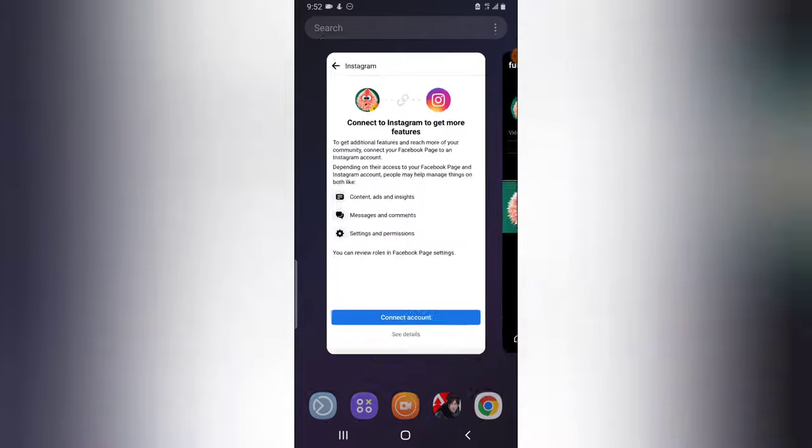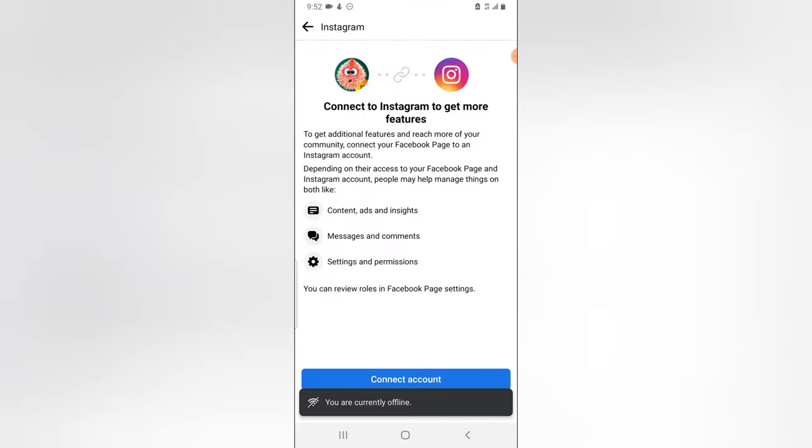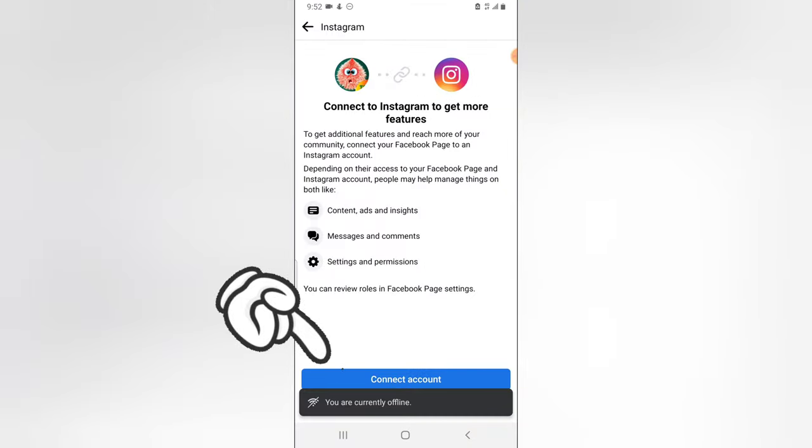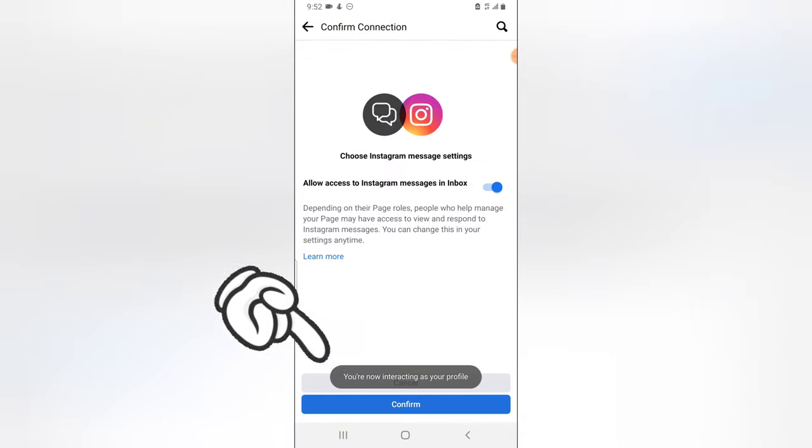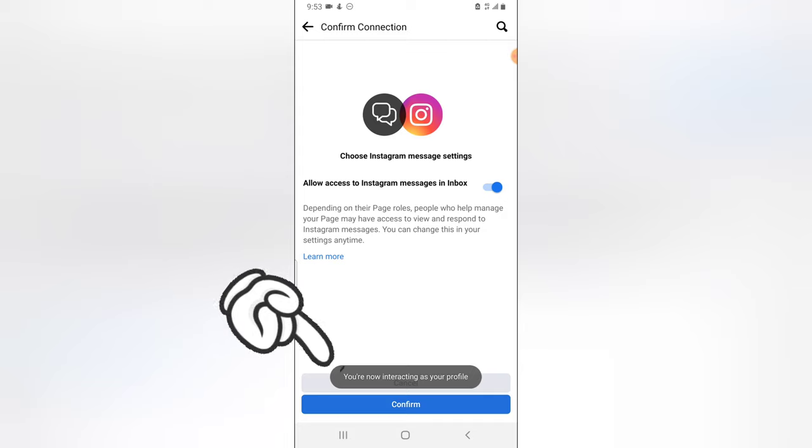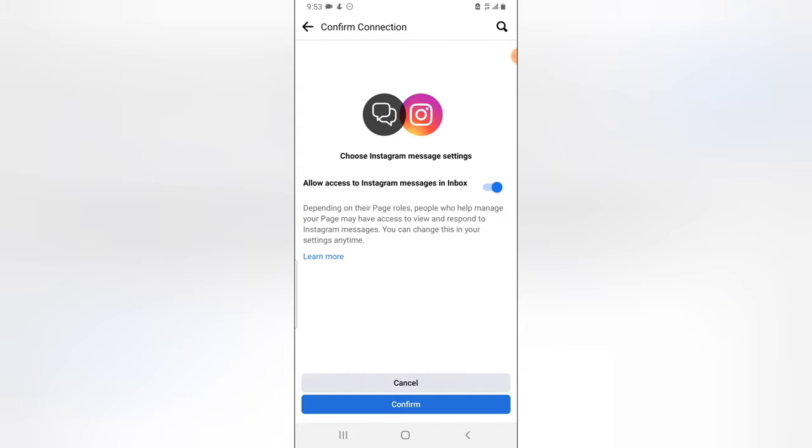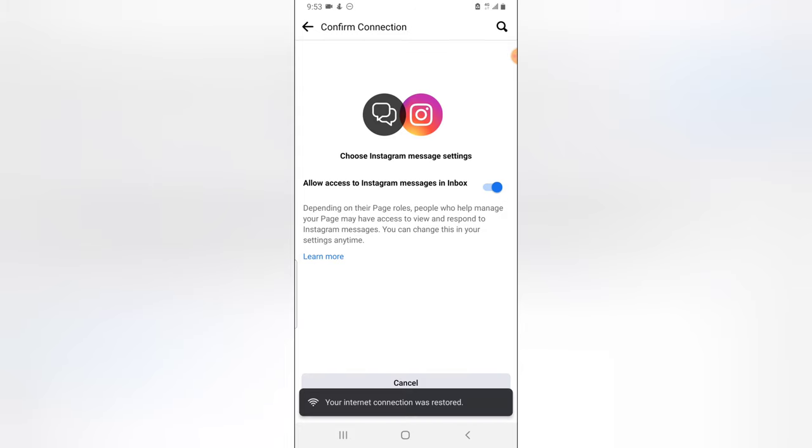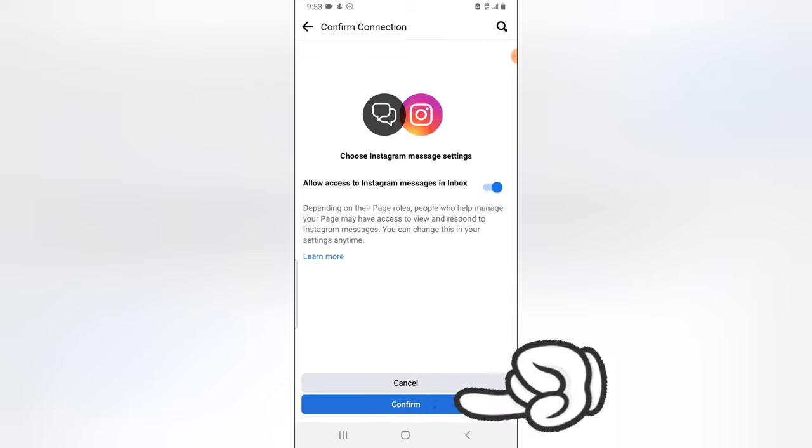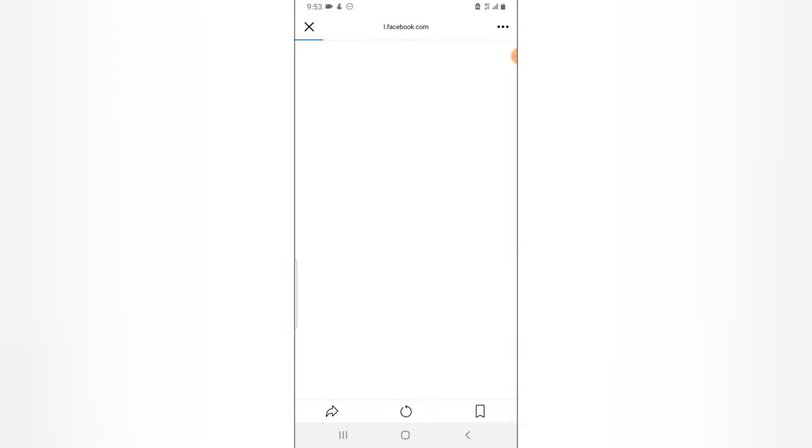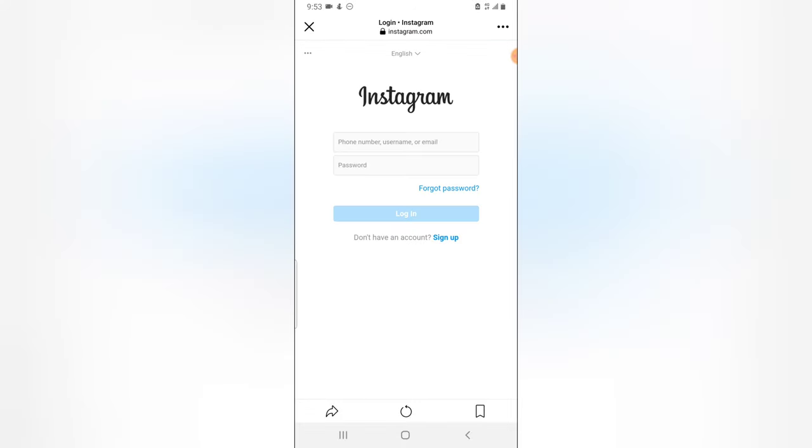So let's come over here, just click on connect. And then you notice it says allow access to Instagram, Instagram messages inbox. And then I'm going to have to click on confirm. And my internet is going on and off, man. So click on confirm and it's going to load up the Instagram URL on the Facebook section.